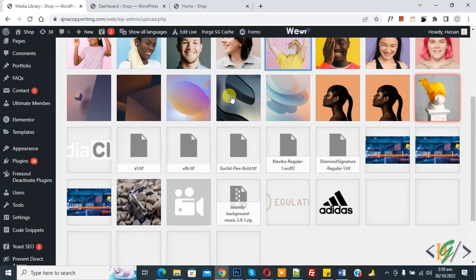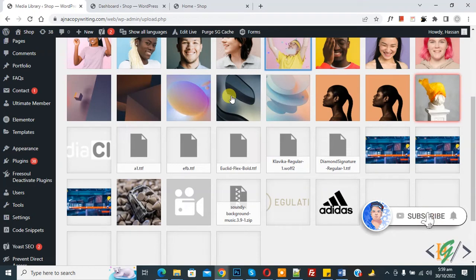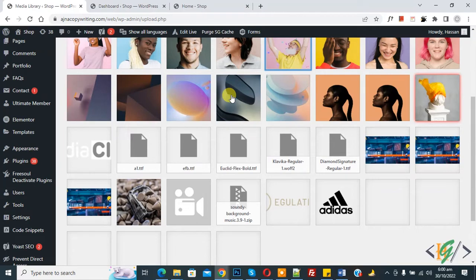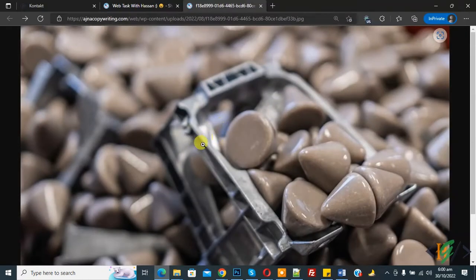Bismillah ar-Rahman ar-Rahim. Assalamualaikum, my name is Assan and today we are going to protect our WordPress media library files. Currently everyone can access our WordPress media library files — here you can see the file is open.